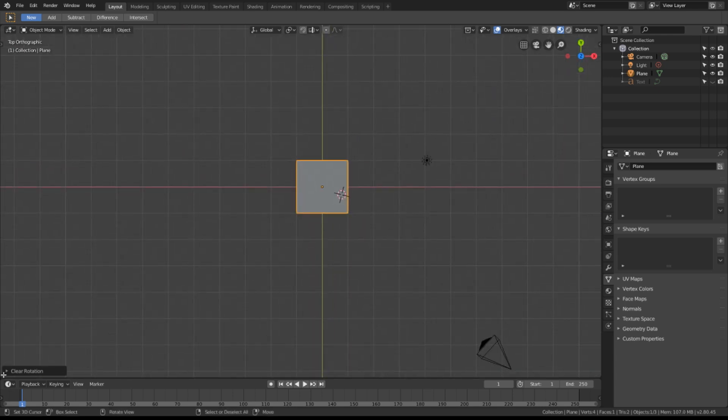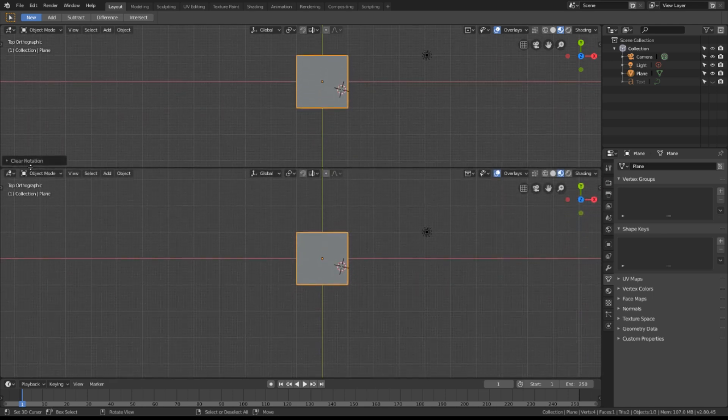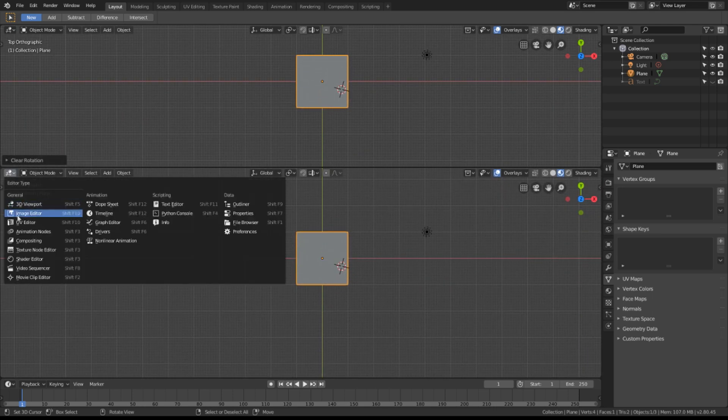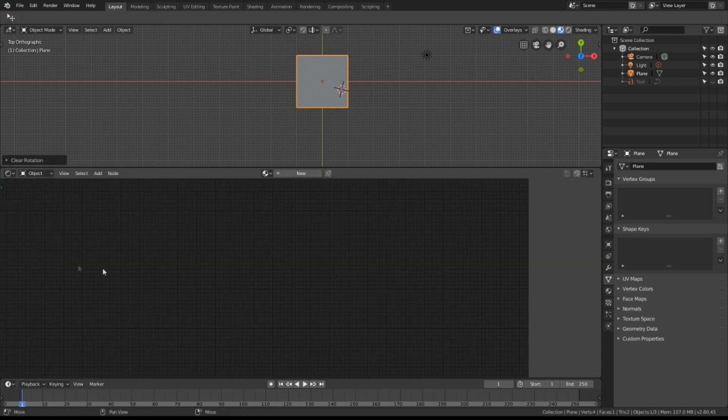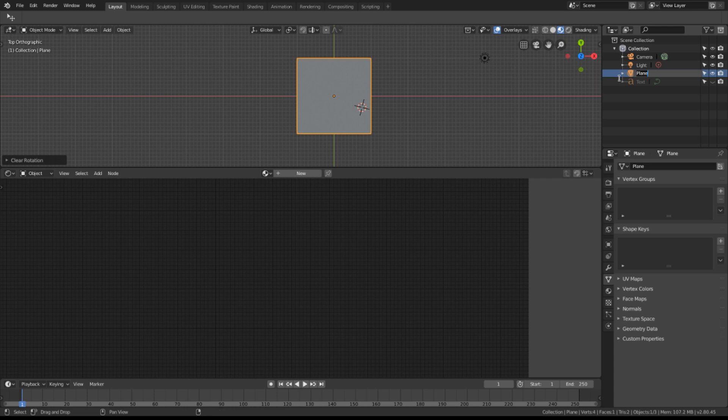Now I'd like to split the screen so that I have a shader window underneath. Click here and click on Shader Editor. Let's name our plane, this will be called the particle element.